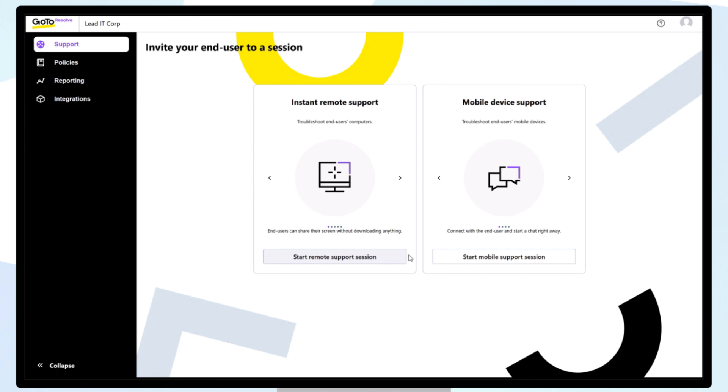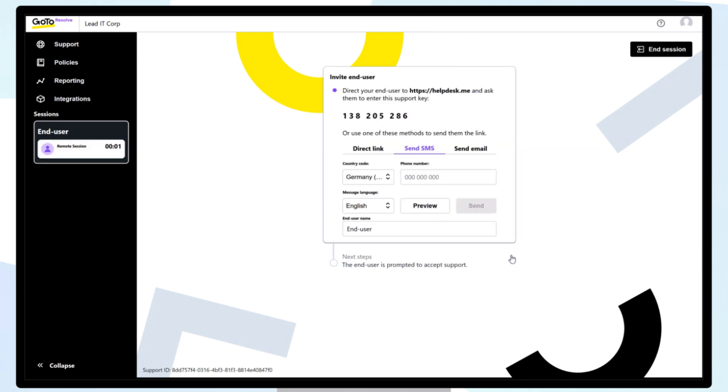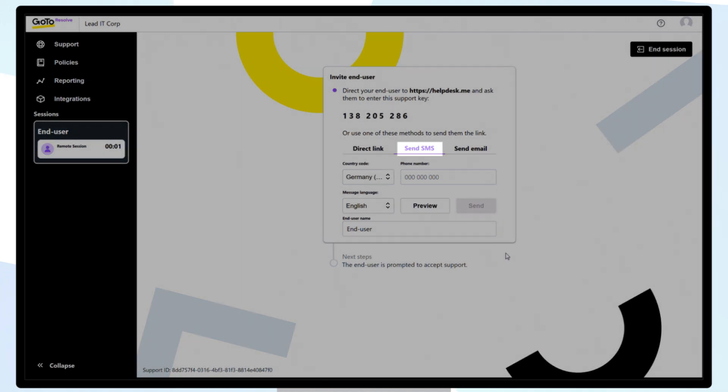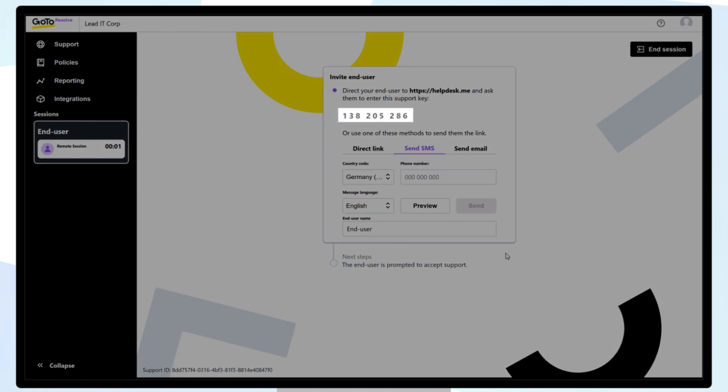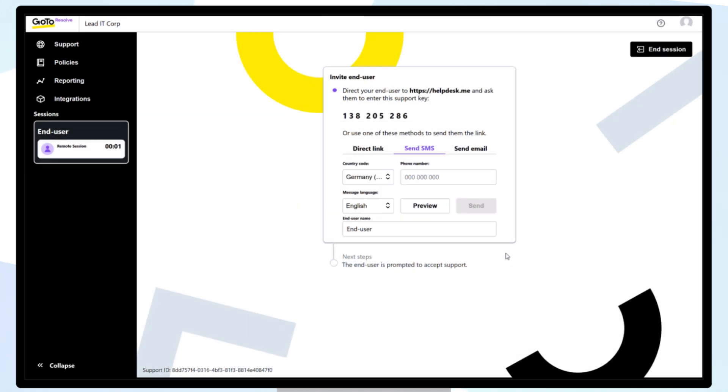For this video, we will choose Mobile Device Support, so we click Start Mobile Device Support Session. Select how you would like to invite your end user, either via SMS, email, or direct link. Note, save the support key, as you will not have access to it after this screen.